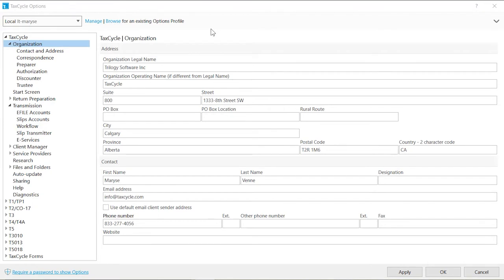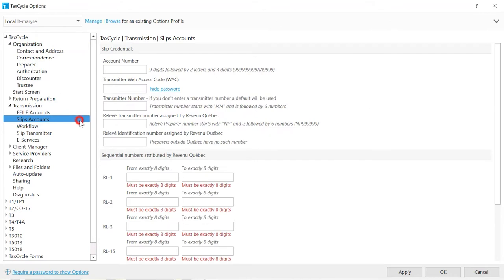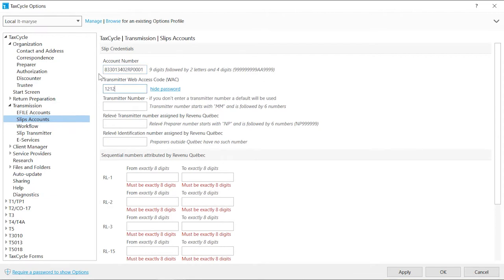If you prepare and transmit SLIPs, enter your SLIPs credentials on the SLIPs Account page. You can use either the Preparer's Account Number and Web Access Code or the SLIP issuer's Account Number and Web Access Code. In both cases, the important thing is that the Account Number and Web Access Code are related to each other.